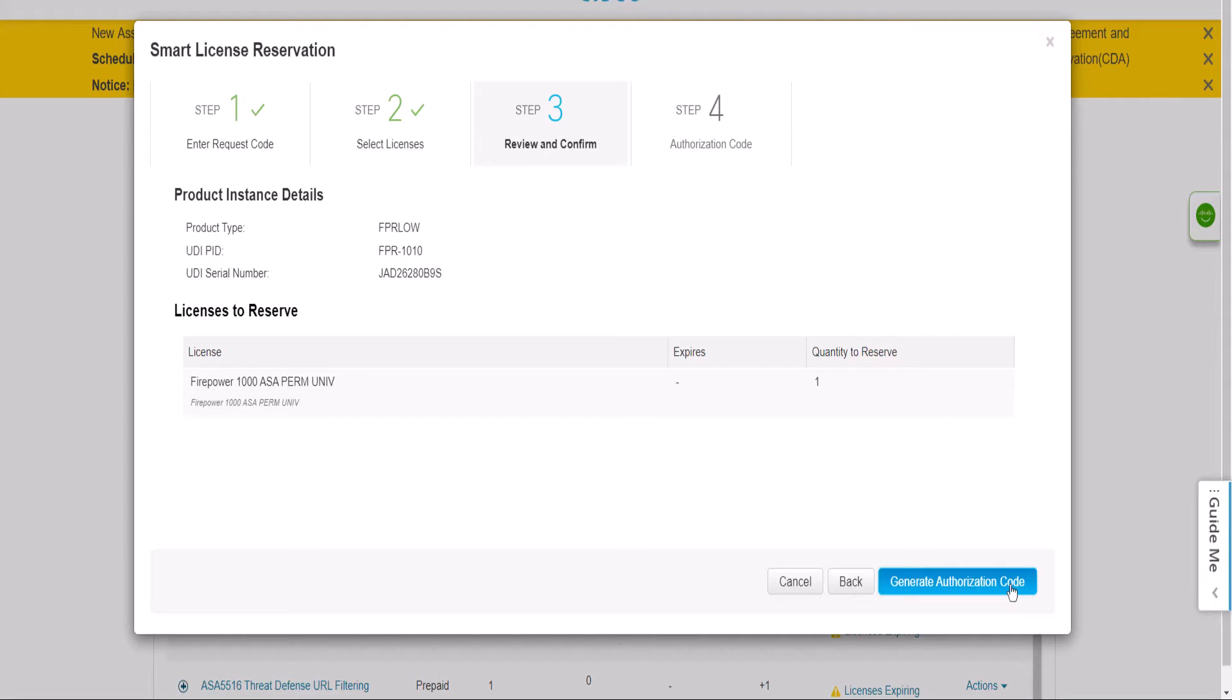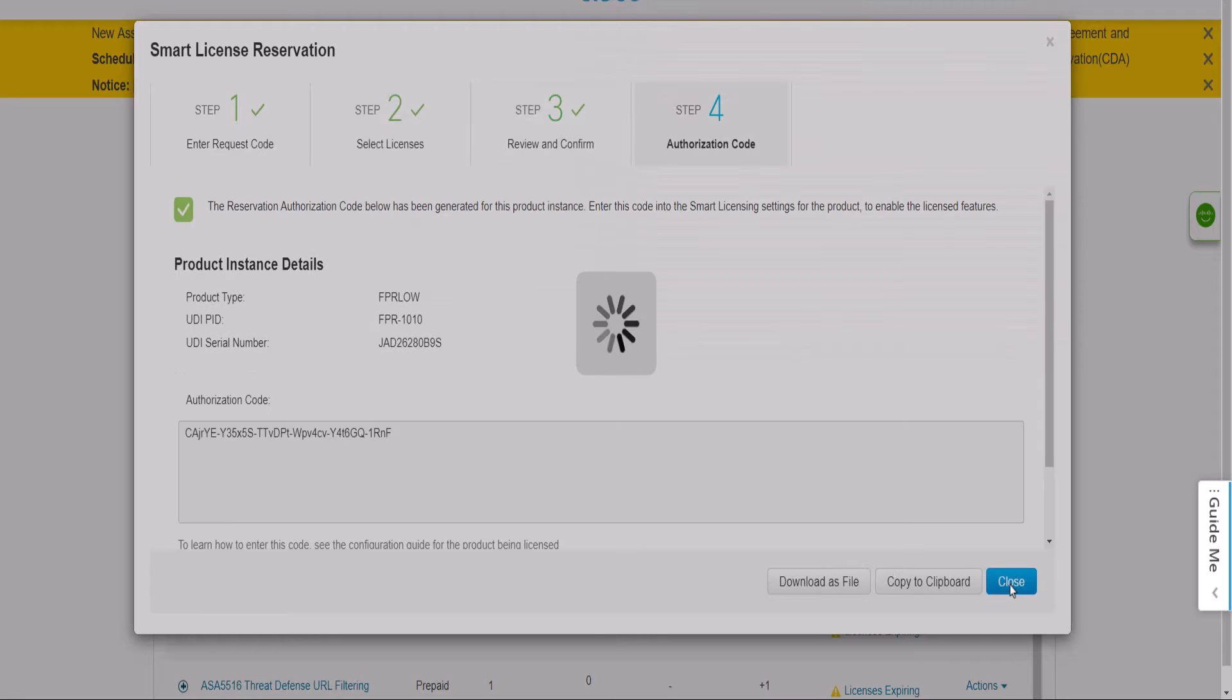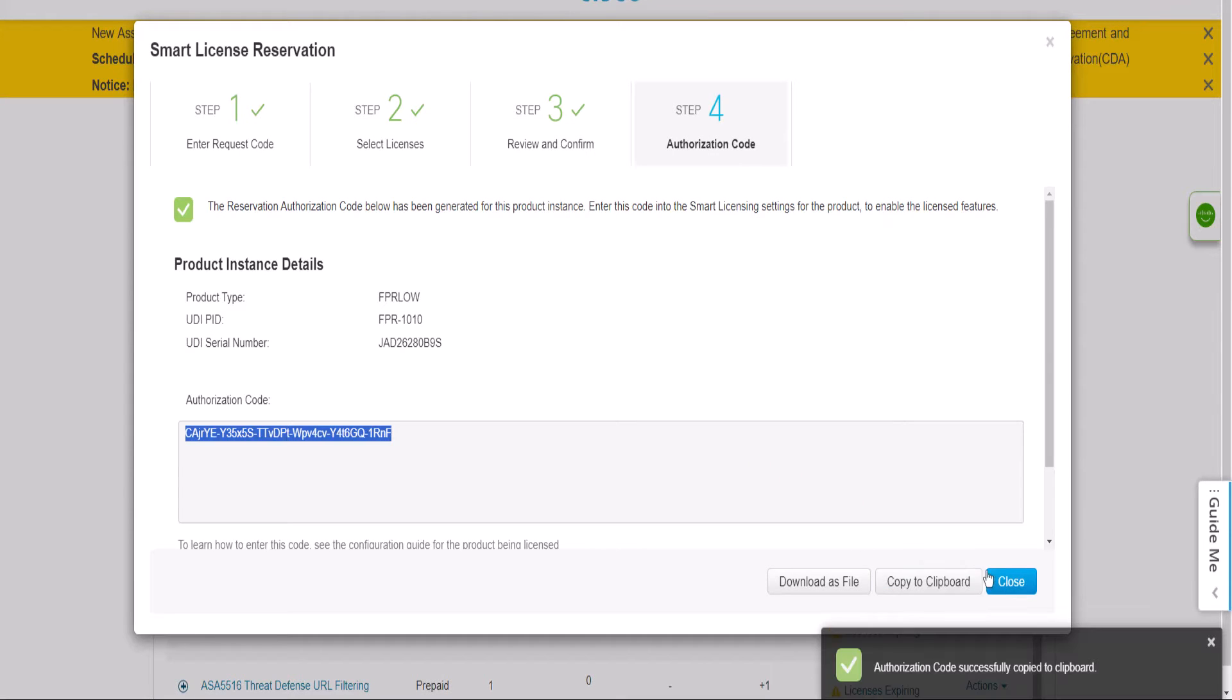Now click on Generate Authorization Code. In the last step, we need to copy the authorization code and move back to the ASA.